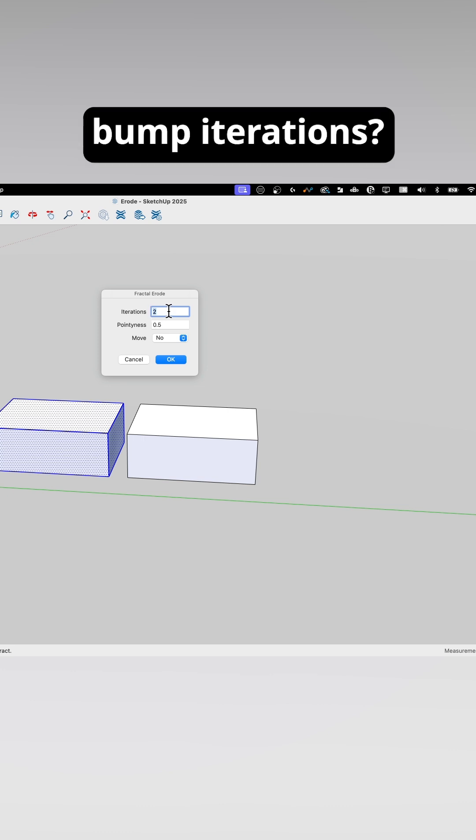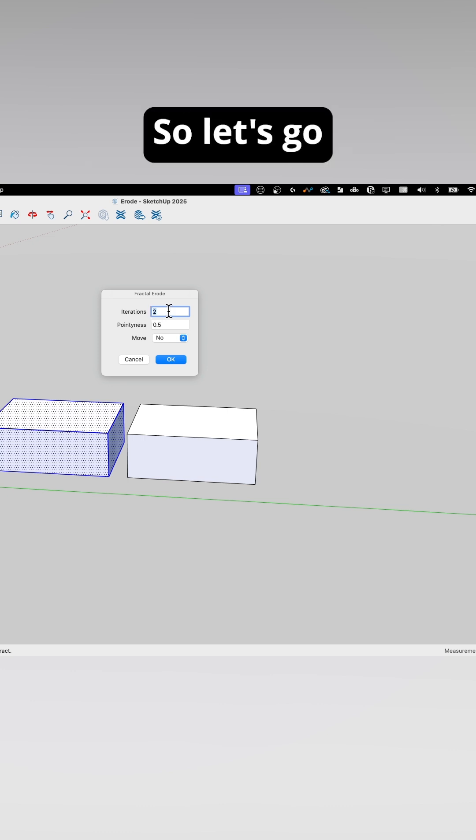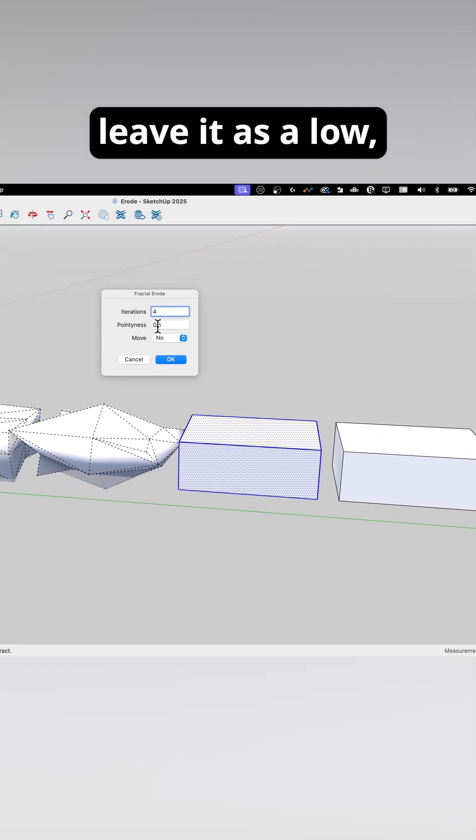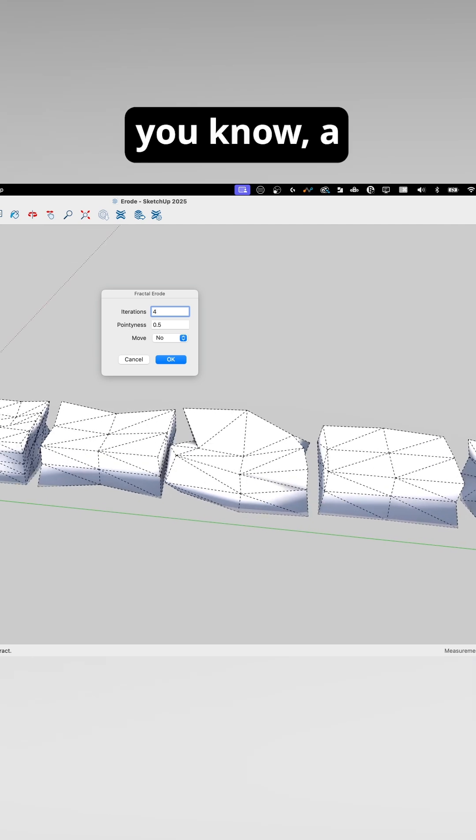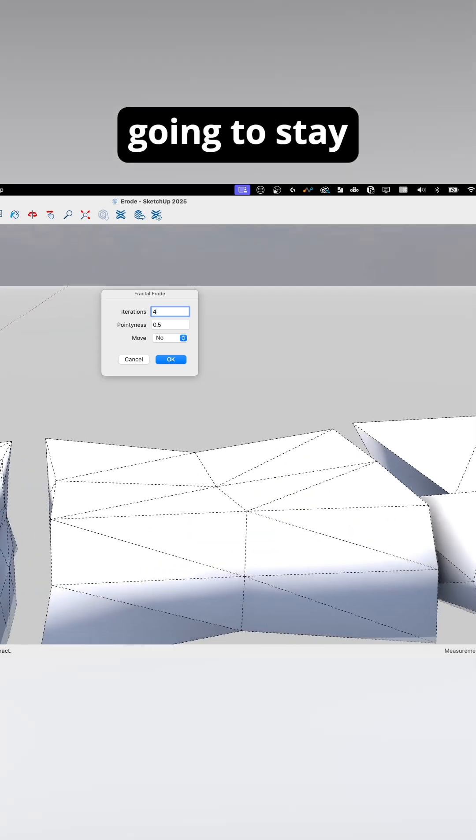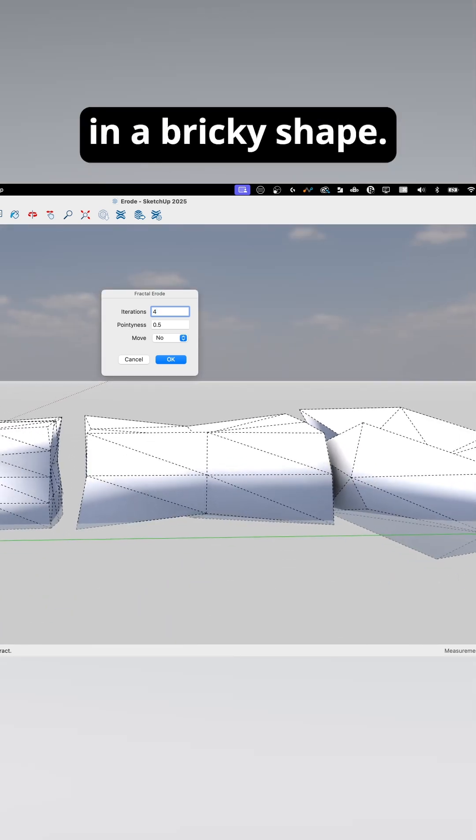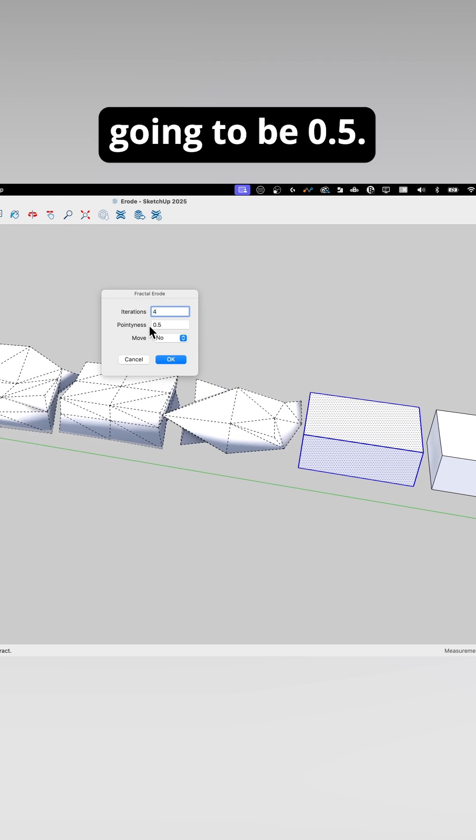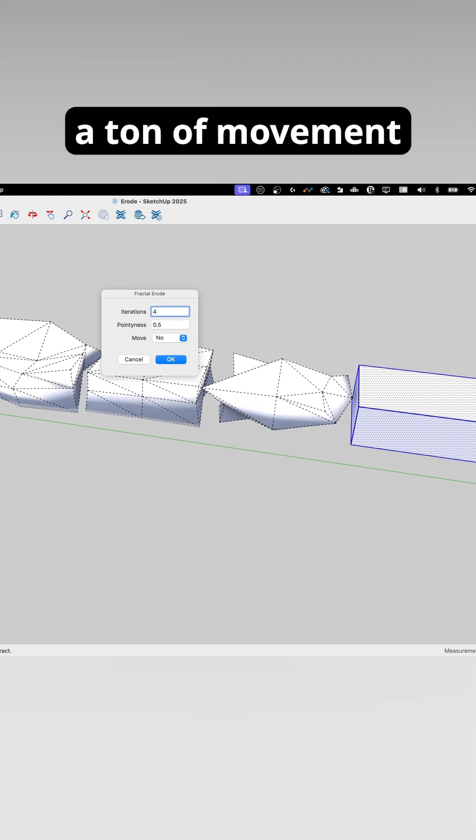What if we bump iterations? Let's go up to four. What this is going to do - I'm going to leave it as a low movement, so it's going to stay kind of in a bricky shape.